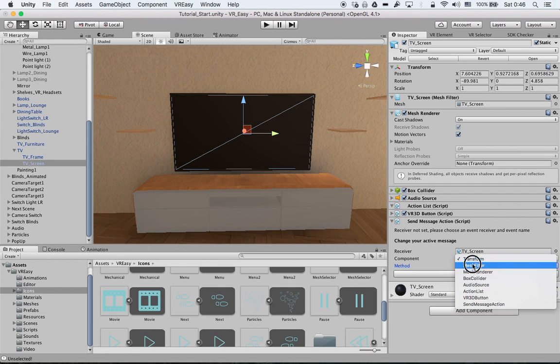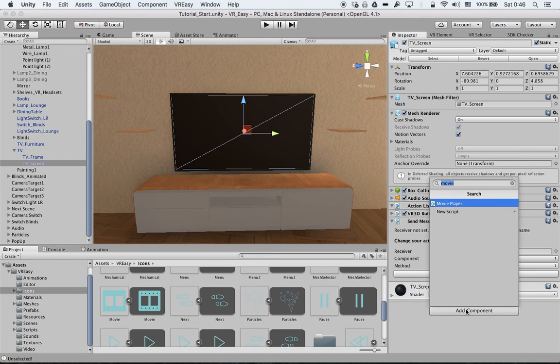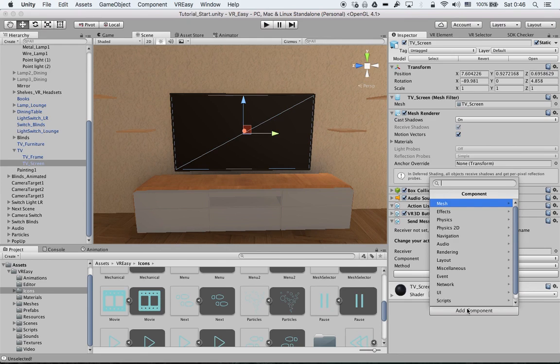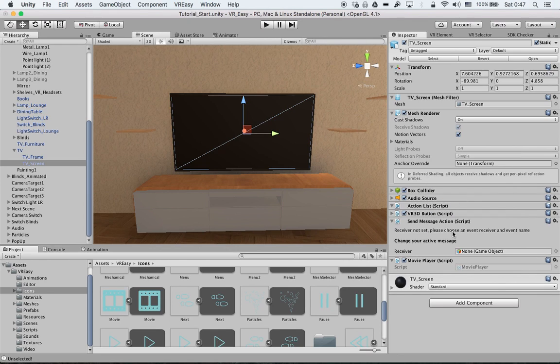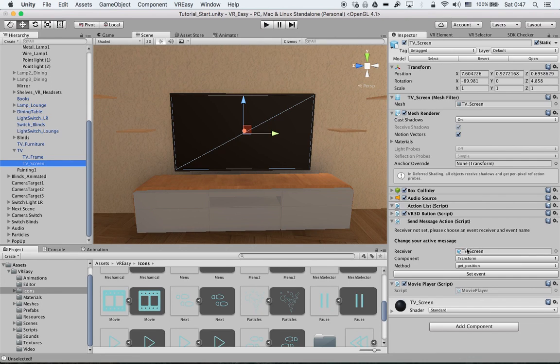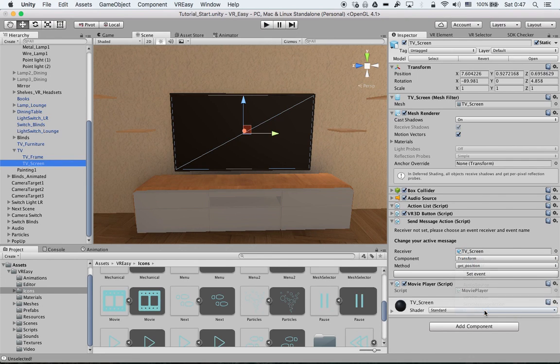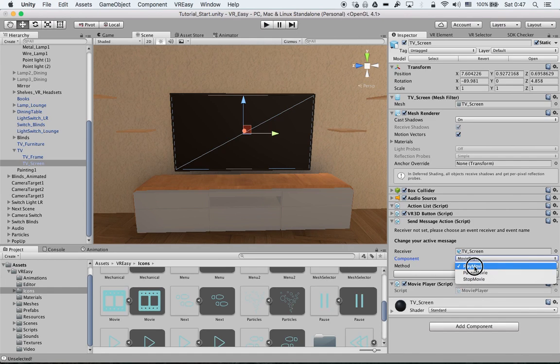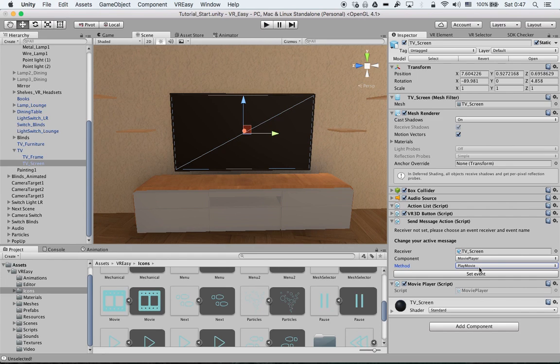Simply because we need to add a movie script called movie player. It's included in the package, you just type in movie player. Once you do this, reset the receiver, we just drag in and drop again the TV screen and suddenly we have a movie player over here. Then the methods are changed, we can either play a movie or stop a movie.